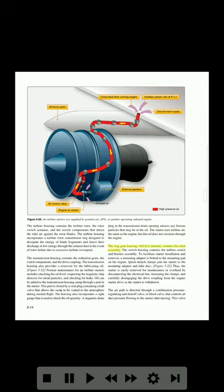The ring gear housing, which is internal, contains the rotor assembly. The switch housing contains the turbine switch and bracket assembly. To facilitate starter installation and removal, a mounting adapter is bolted to the mounting pad on the engine. Quick attach clamps join the starter to the mounting adapter and inlet duct. The starter is easily removed for maintenance or overhaul by disconnecting the electrical line, loosening the clamps, and carefully disengaging the drive coupling from the engine starter drive as the starter is withdrawn.